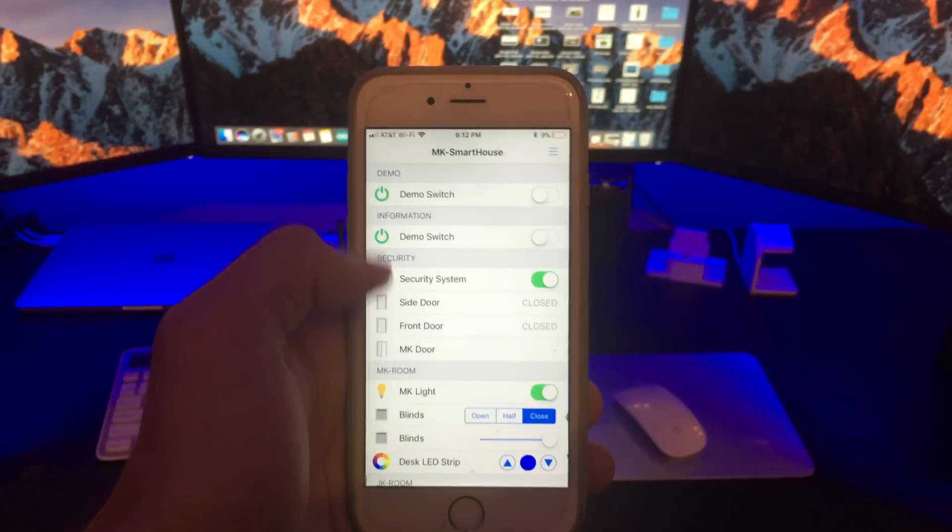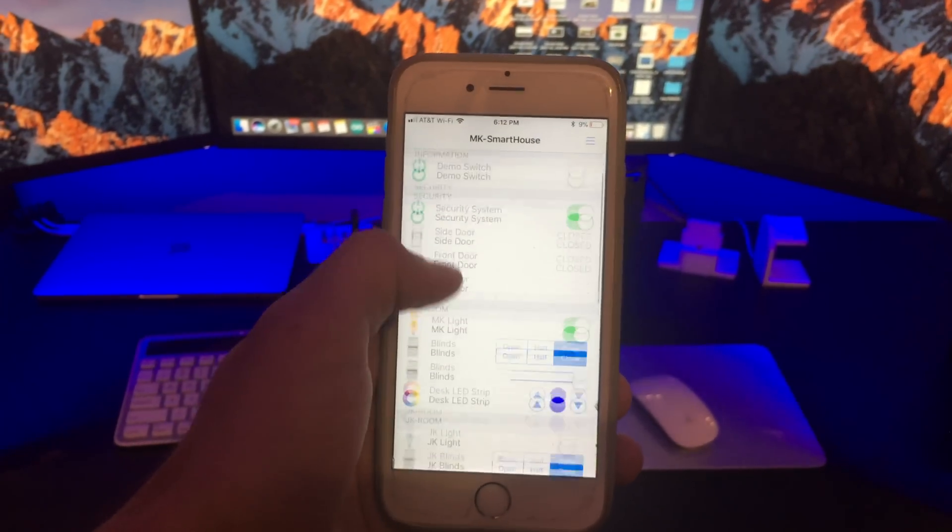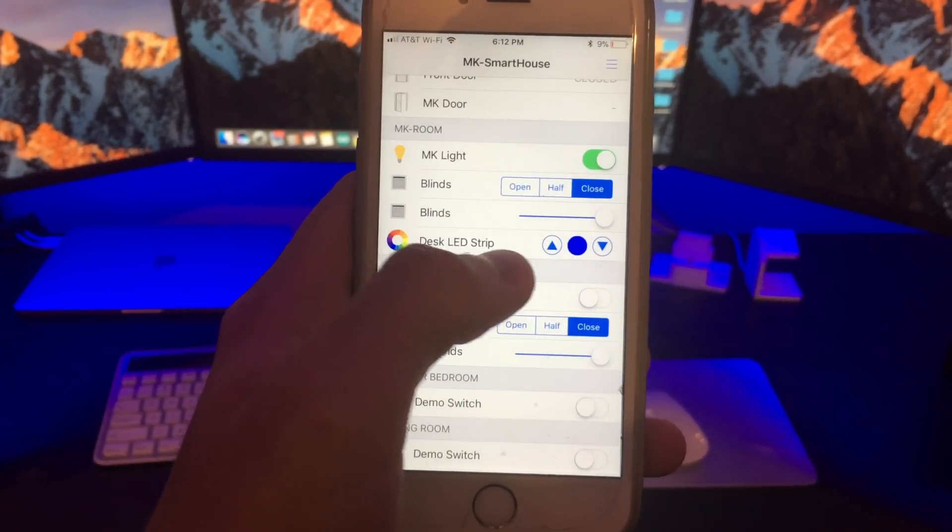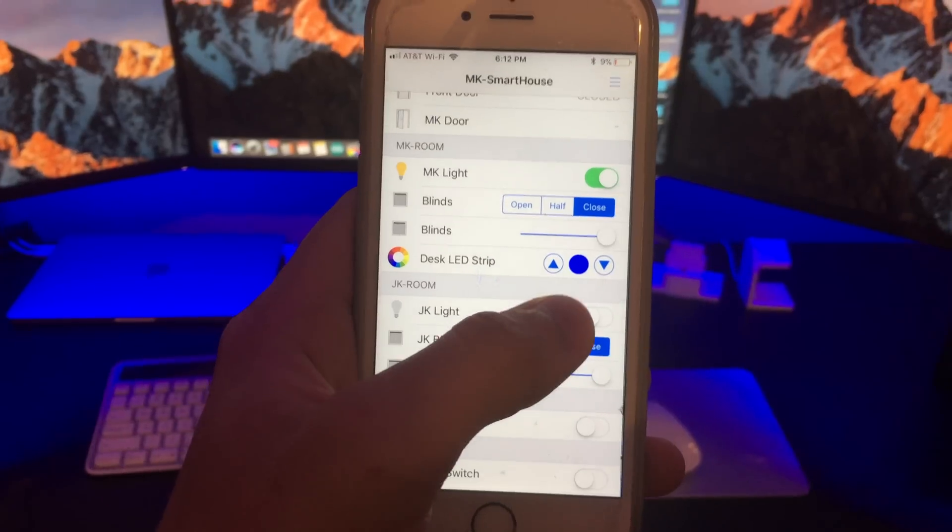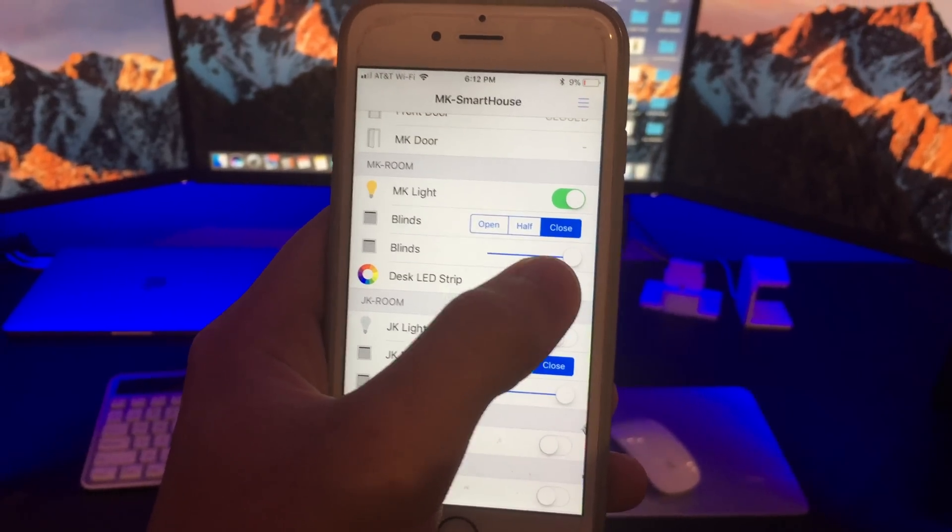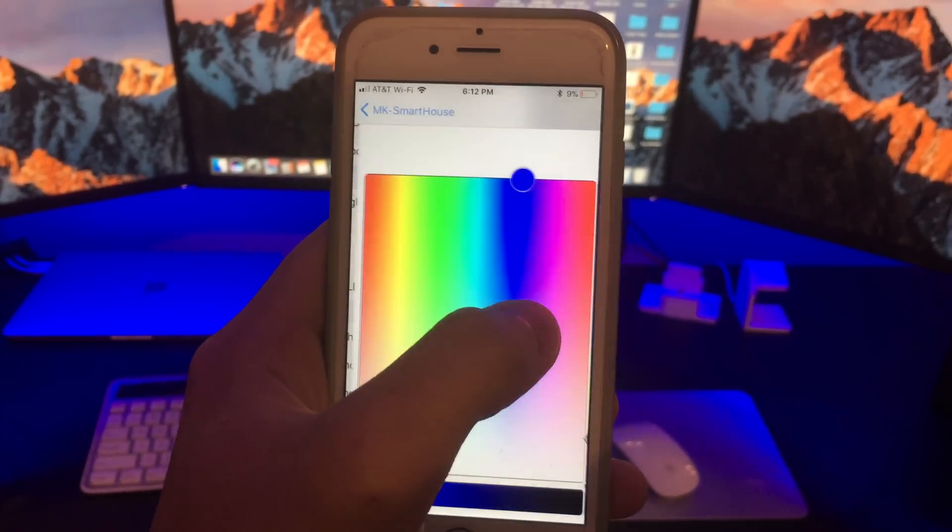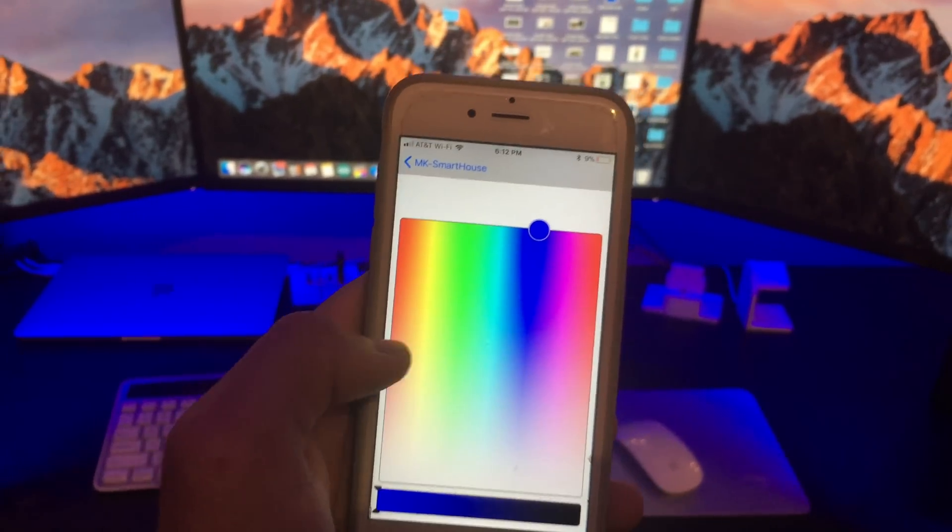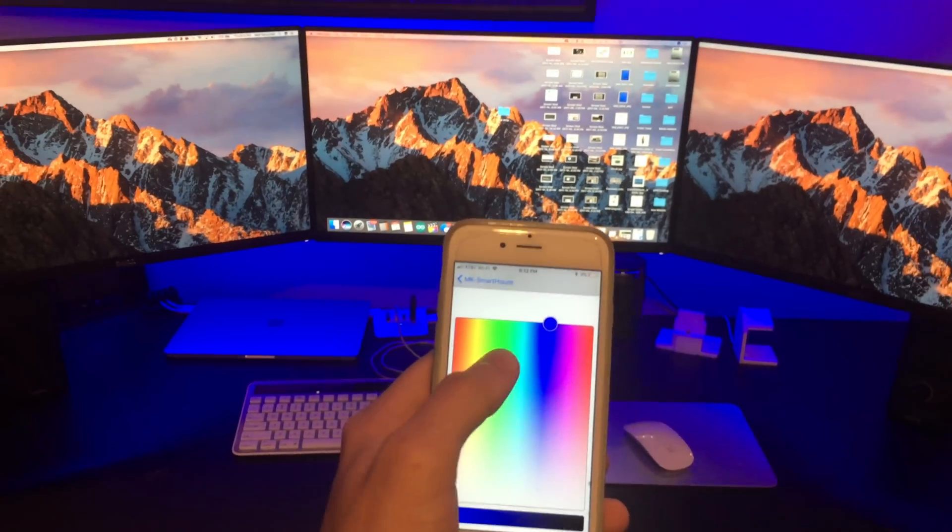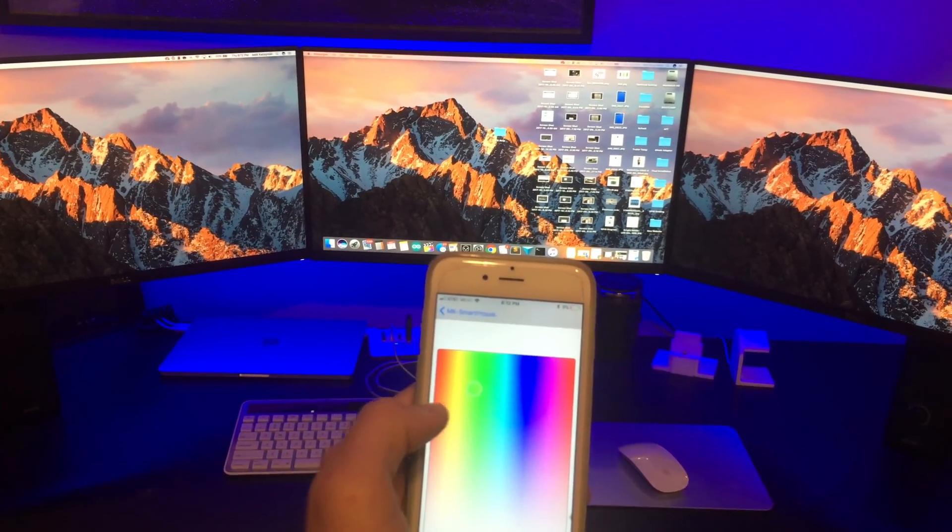If I pull out a mobile device and open up the OpenHAB app, you can see that I now have a new control in the MK room frame called desk LED strip. Currently the LED strip is on the color blue.